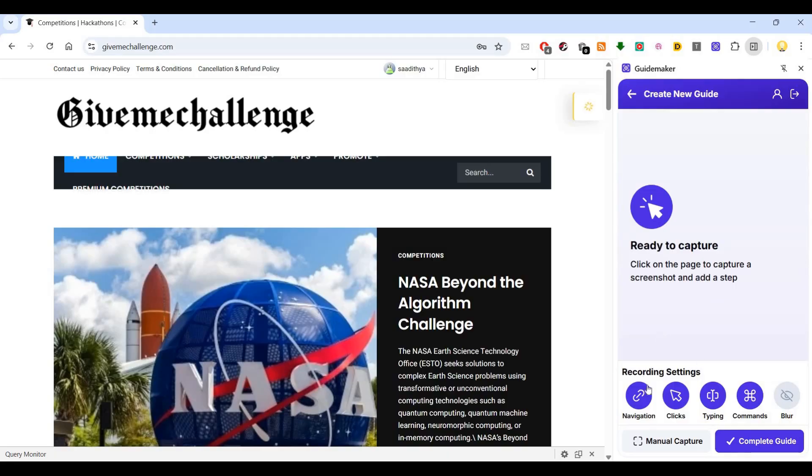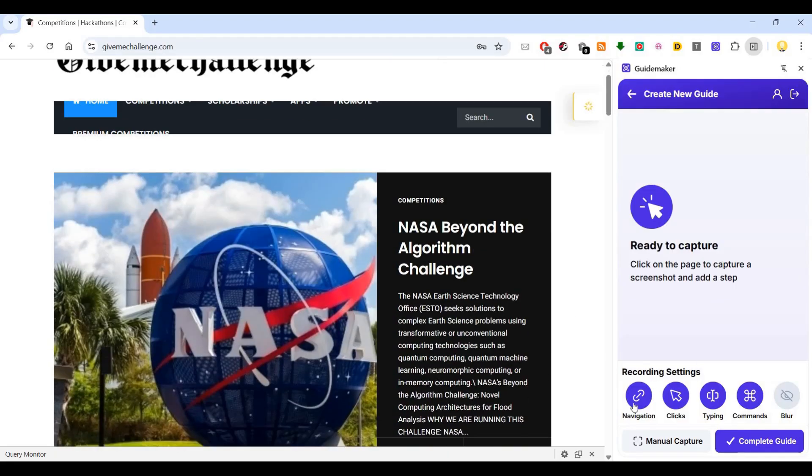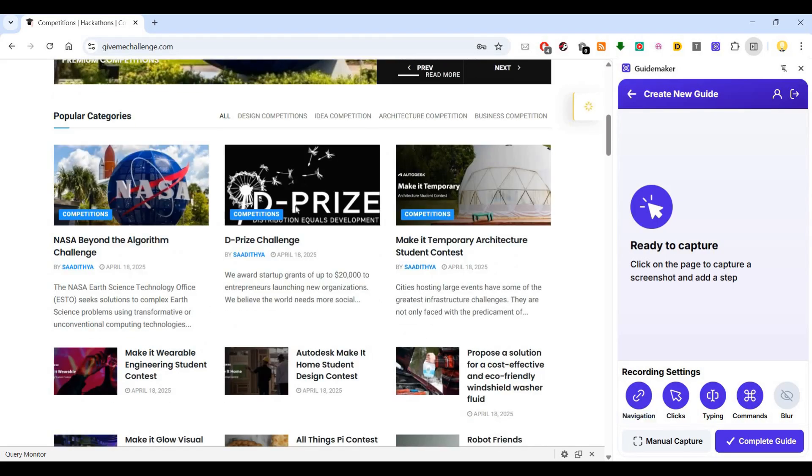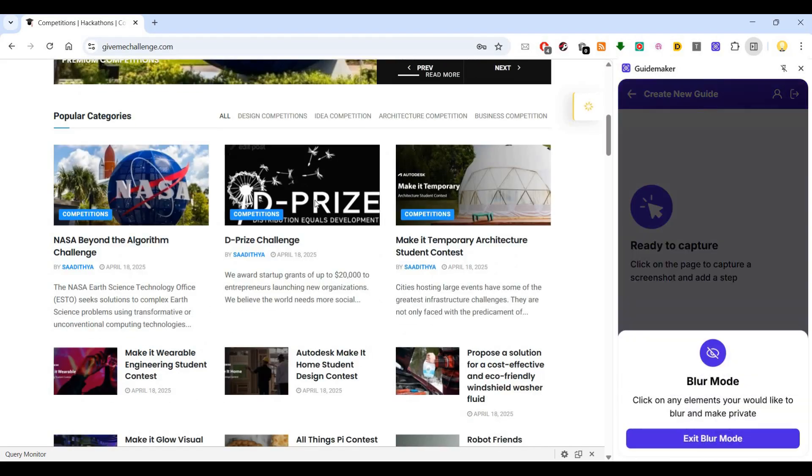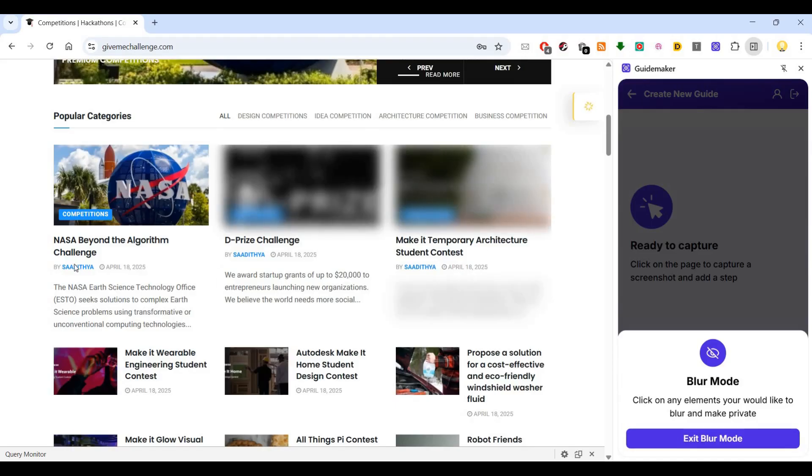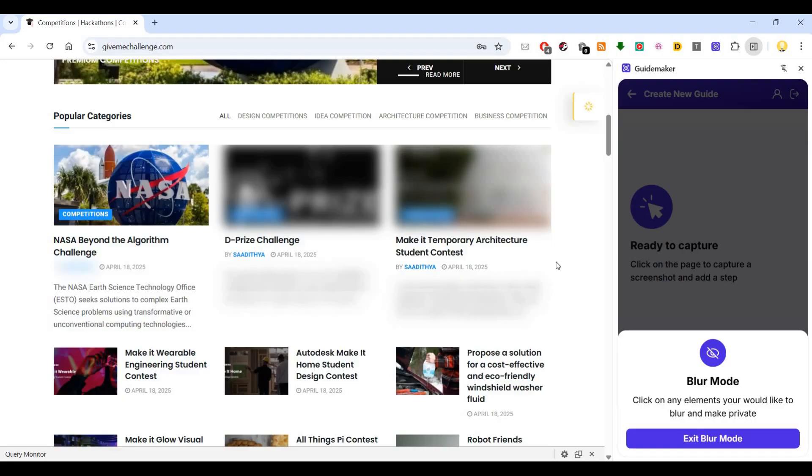I'll say create new guide. Then here there are various options. Whether I want to record the navigation, clicks, typing, commands. If I want to blur a certain region in the website, I can do that. This is helpful if I want to record a login screen where I want to blur the password.